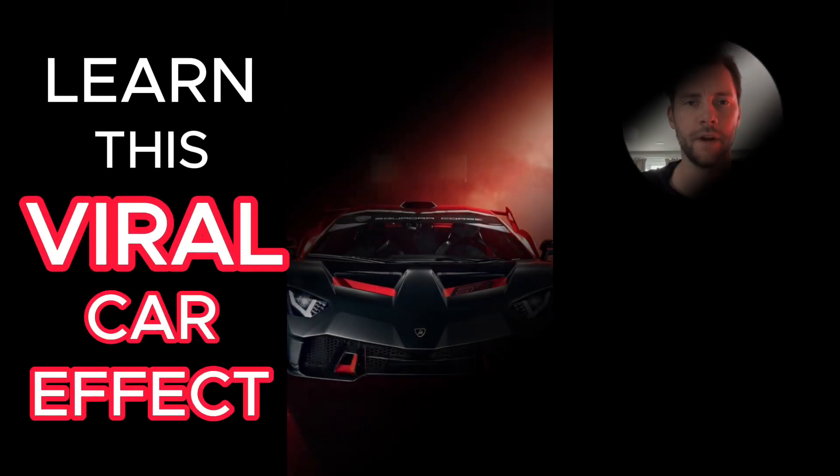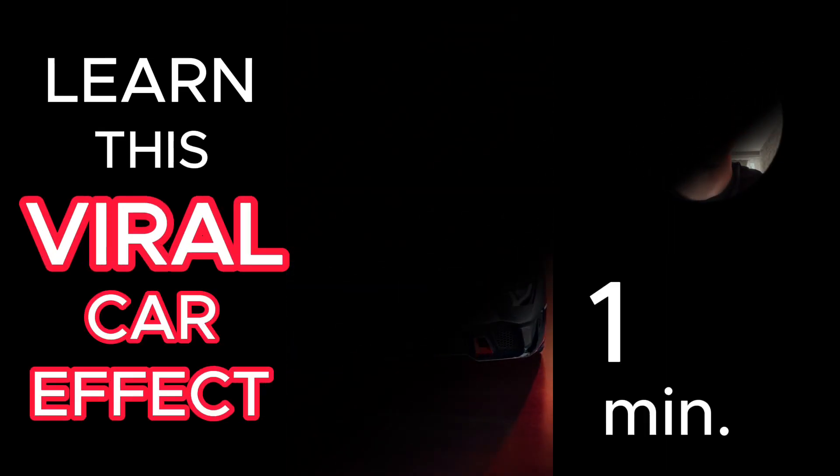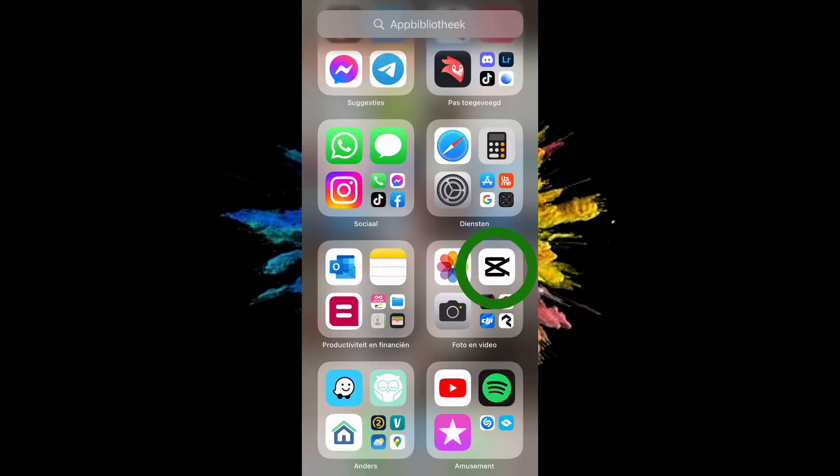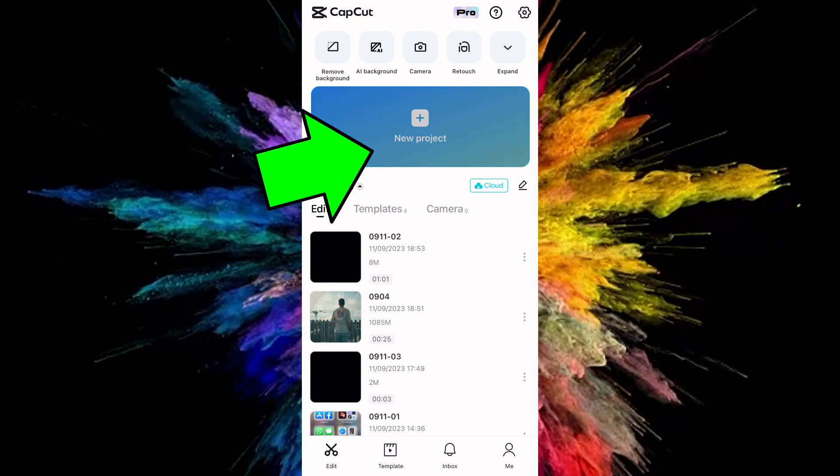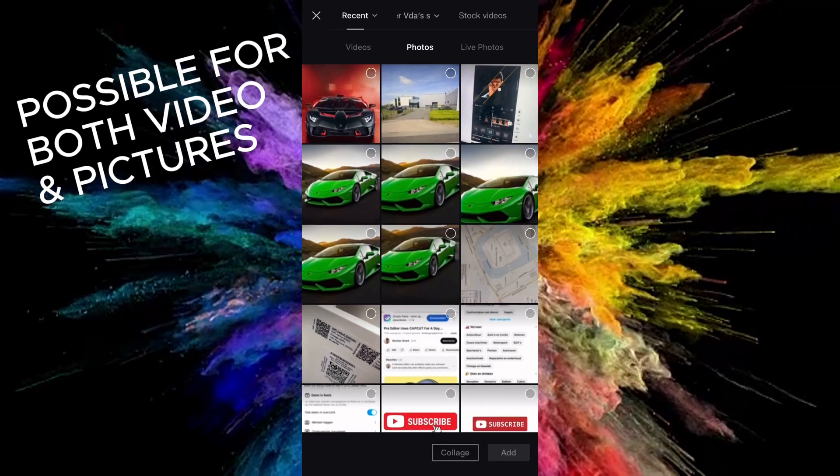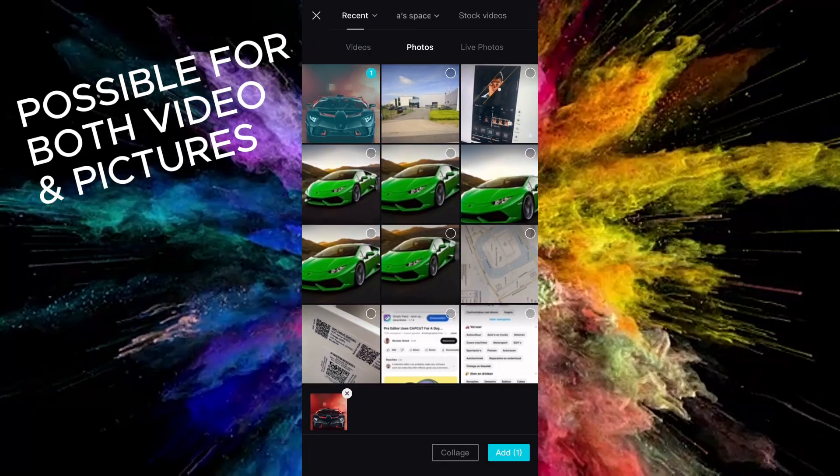Learn this viral car effect in just one minute. Open CapCut, press new project, select your footage and tap check mark.